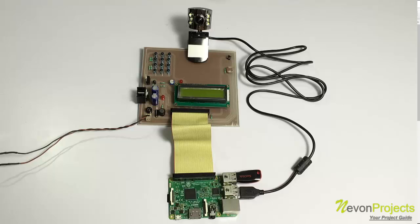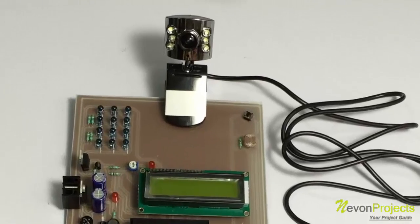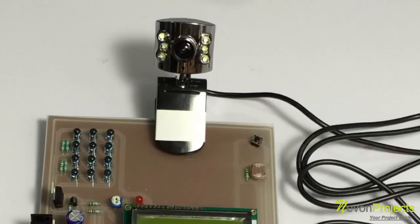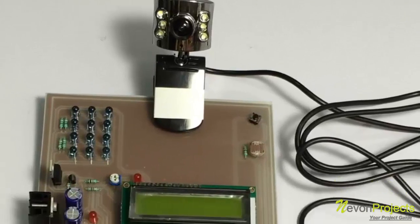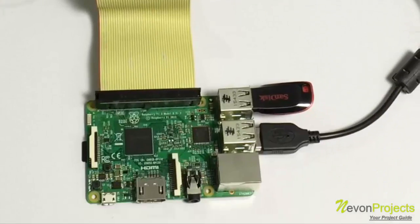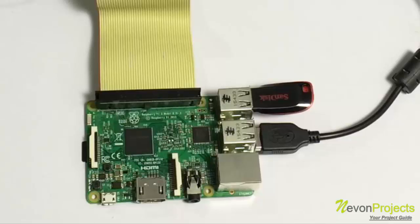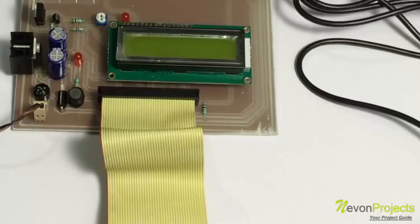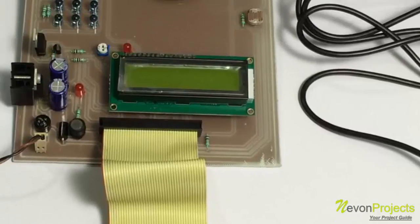As you can see here is the circuitry. We have a circuit which consists of a camera which is interfaced to the Raspberry Pi. This is also interfaced to an LCD display for displaying the status of the system.